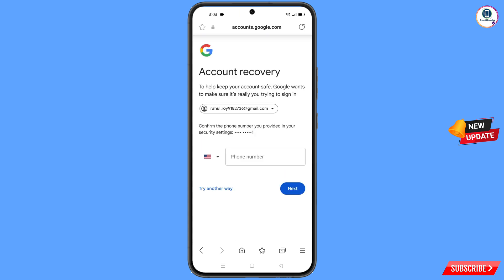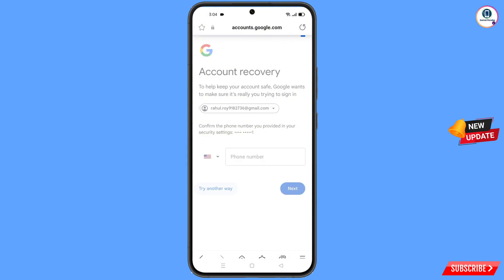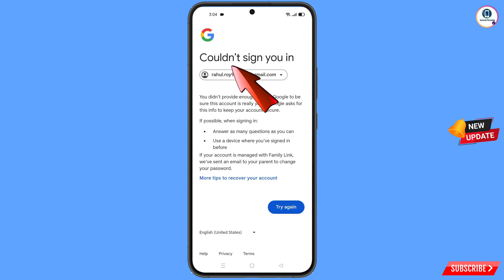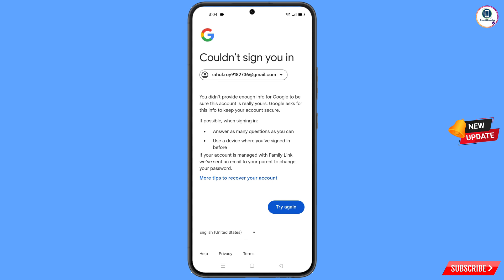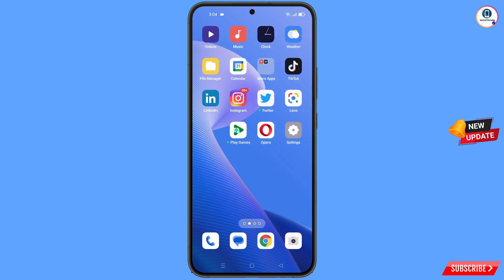Now it will ask you about two-step verification. Since you have lost your phone as well, tap on Try Anyway. You will then see a 'Could not sign you in' error. Many people make a mistake here — they tap on Try Again, which will lock your Google account. Do not tap on Try Again. Simply leave everything and minimize this one.